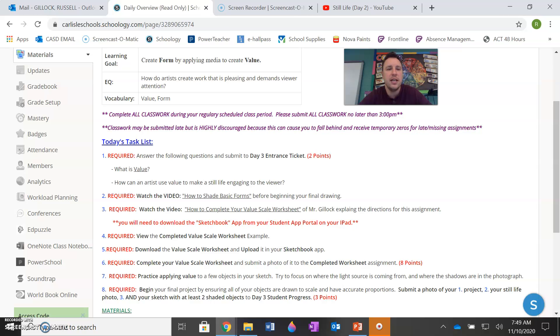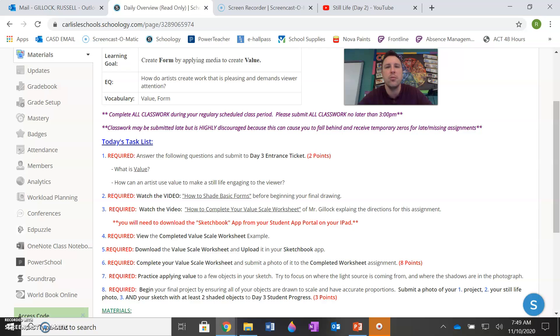So your vocabulary for today is value and form. You only need to answer one of those for the entrance ticket, but they both go hand in hand. Because when you add value or shading to a shape, it just naturally creates form and makes it three dimensional or appear three dimensional. So that's why you have those two vocab words. You want to be thinking about them as one and the same.